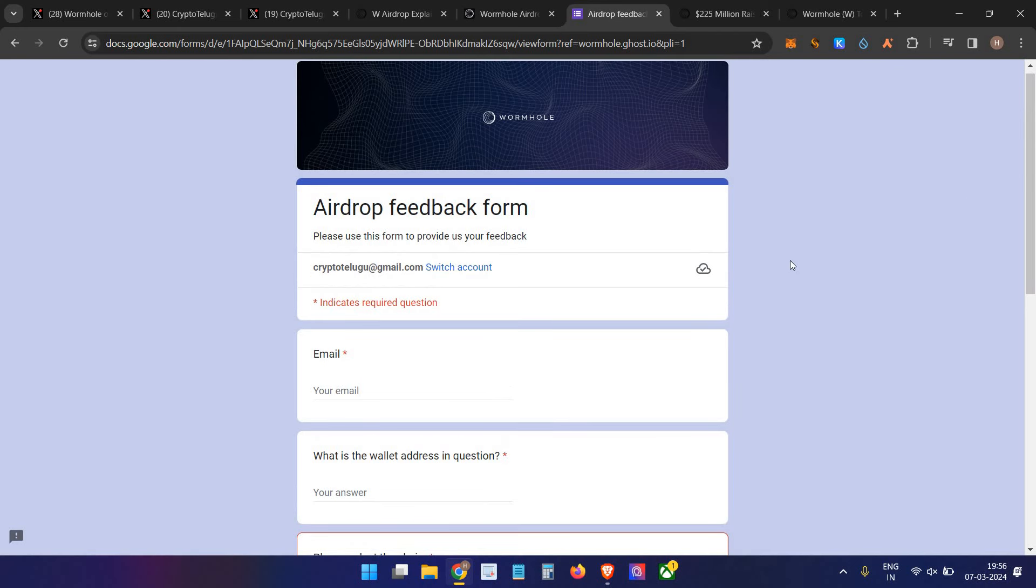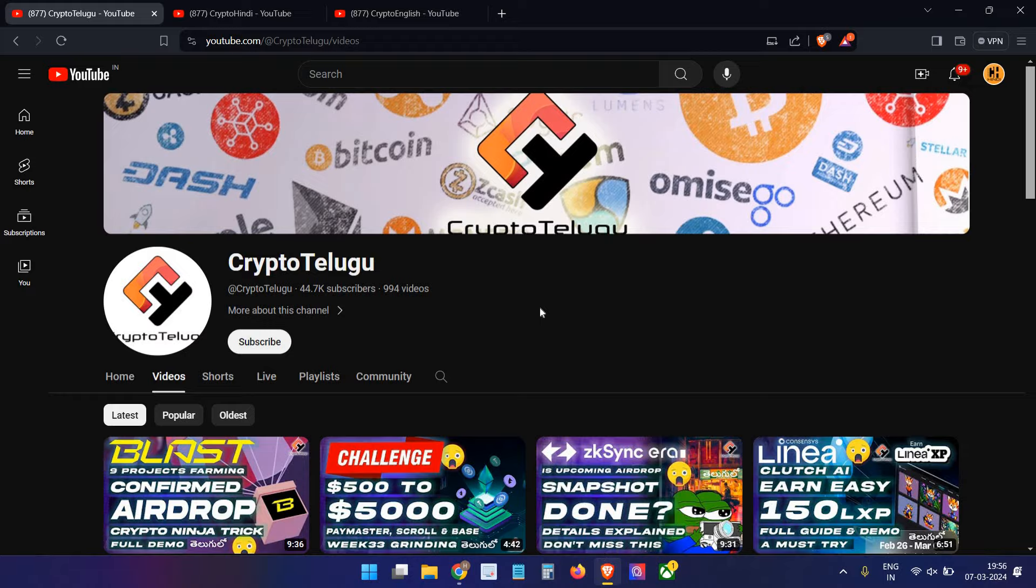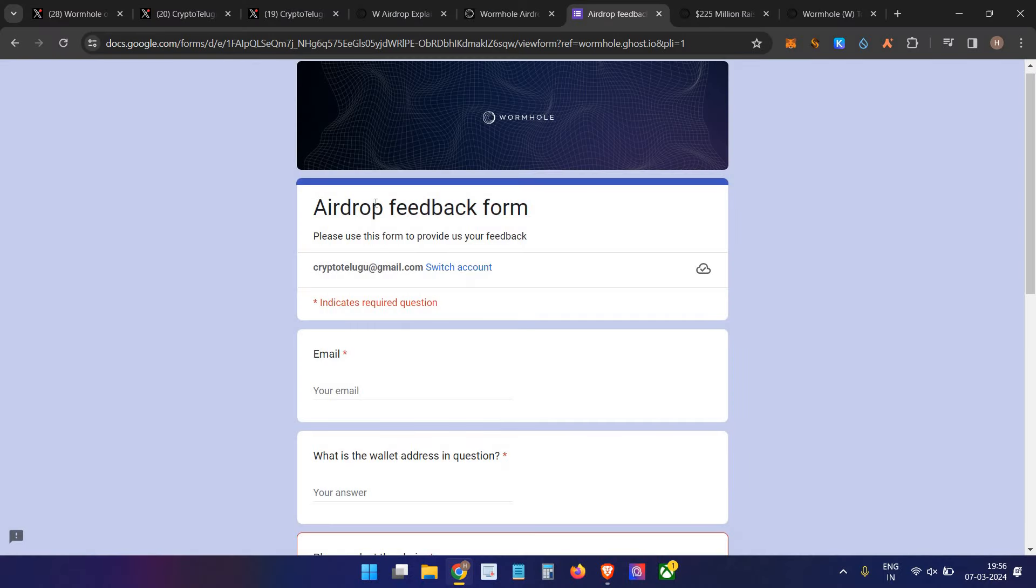My main request to our community members: whoever followed my channel and did this airdrop grinding - if you grinded Wormhole after watching my videos but didn't get airdrop eligibility, please go and fill this form. In case we are lucky, the project will review it and give the airdrop.